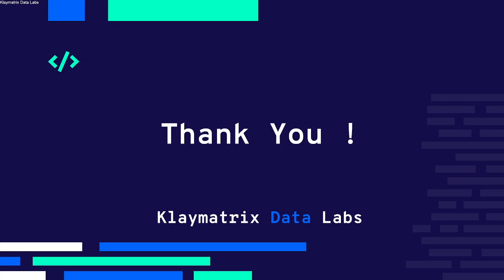If you like our video do subscribe, comment and like our channel. Thank you so much. This is Manu from Claymatrix Data Labs.